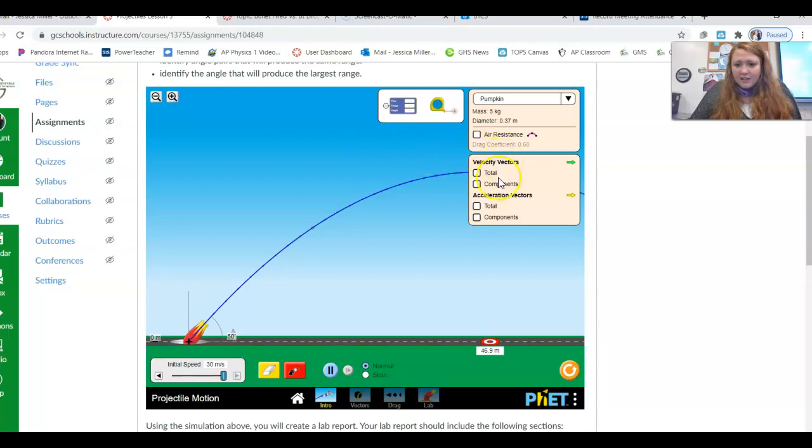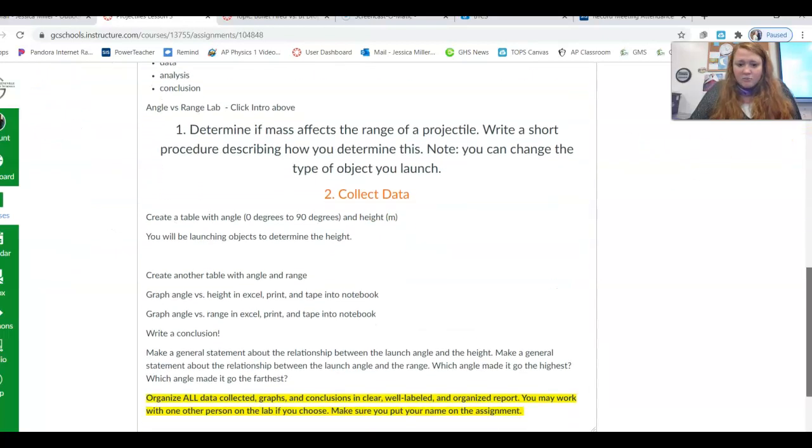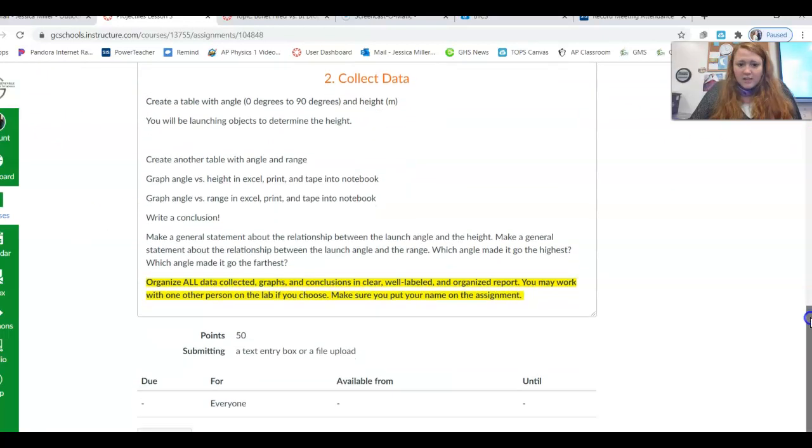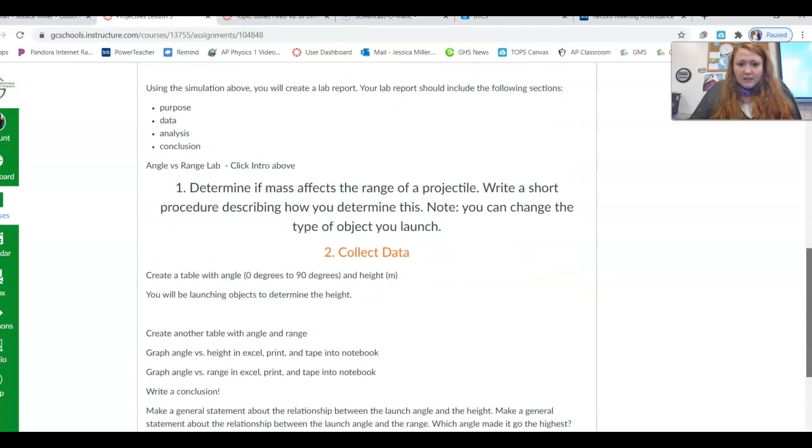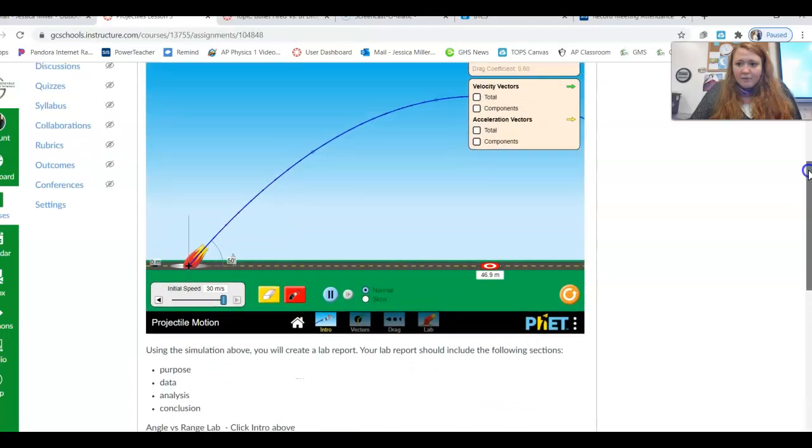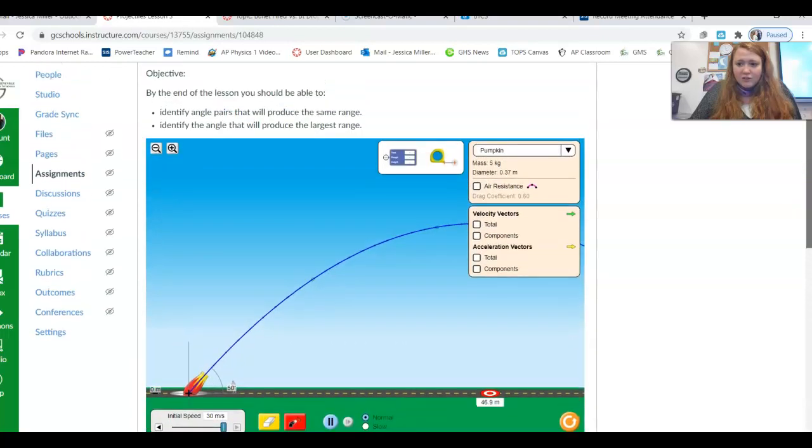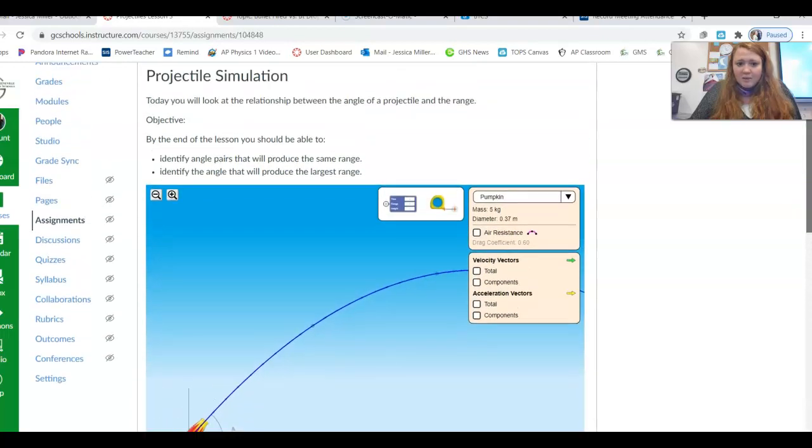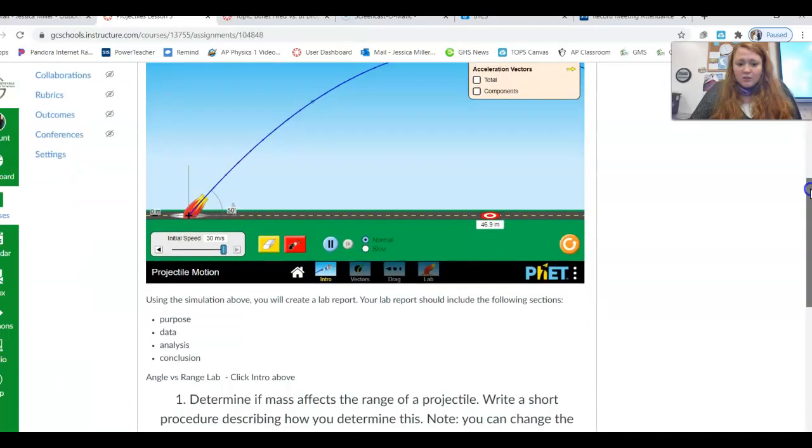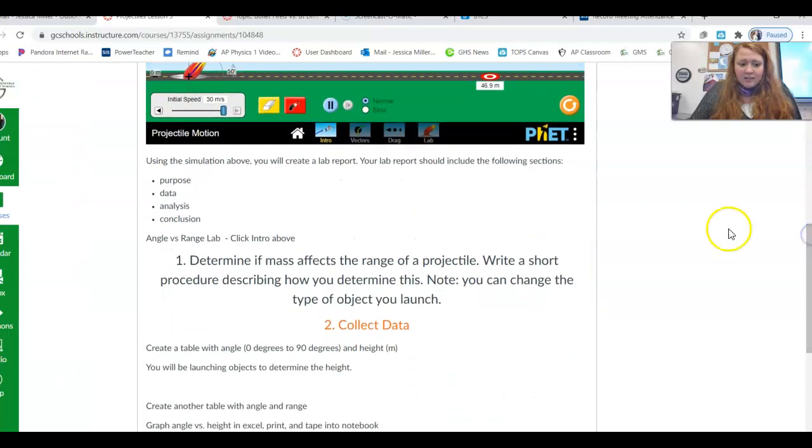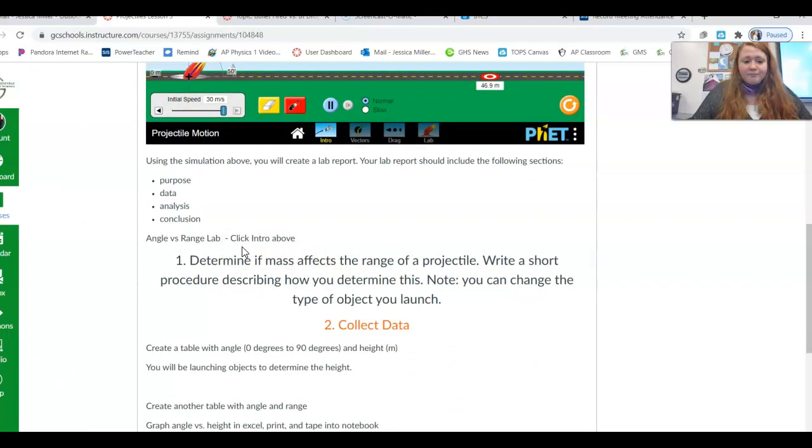And that should help you a little bit. Just get comfortable using this app for the angle versus range lab. So let me know if you need any help, and I'll see you guys later.